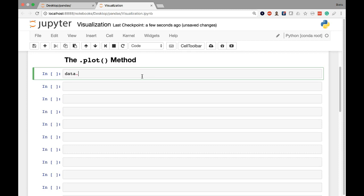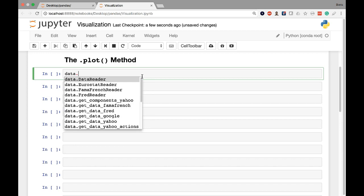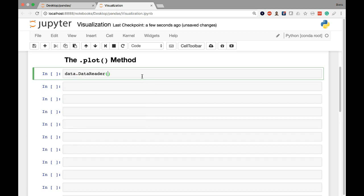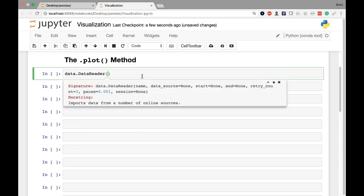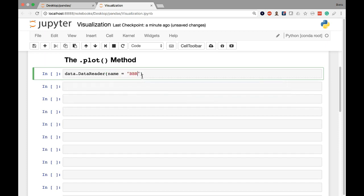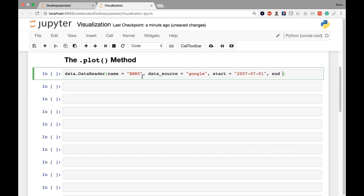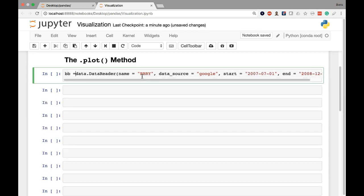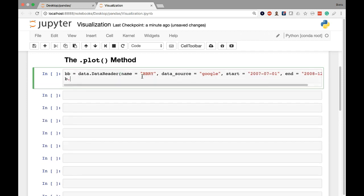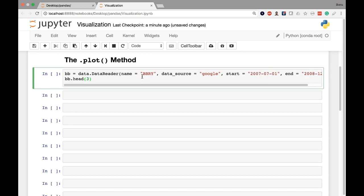I'm going to use my data reader method. This method takes four parameters: name, which reflects the company stock name; the data source, which is what online resource we're pulling information from; and then a start date and an end date. For name, I'm providing Blackberry's stock name which is BBRY. Our data source is Google, lowercase, which indicates Google Finance. For the start, I want to begin on July 1st, 2007, right around the time Blackberry was at its peak. I want to end at the end of 2008, December 31st, 2008. I'll assign this result to a variable called BB, just short for Blackberry, and then preview the first three rows to ensure the data set loaded properly.